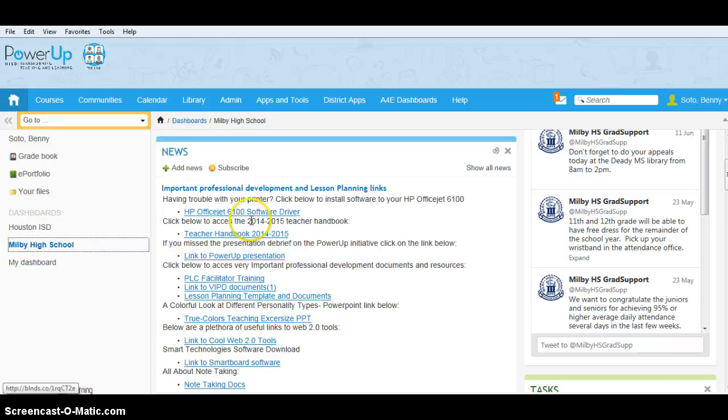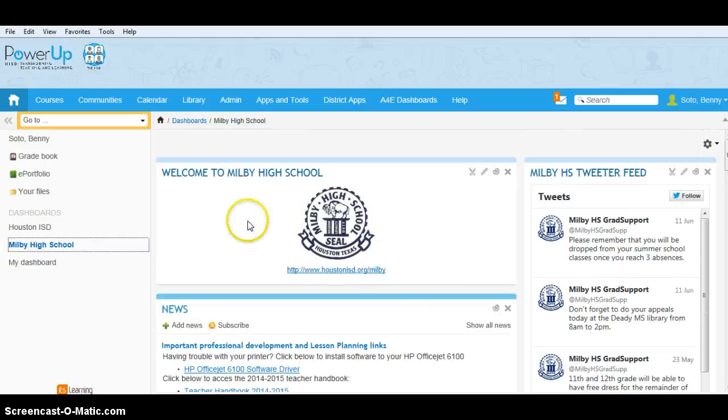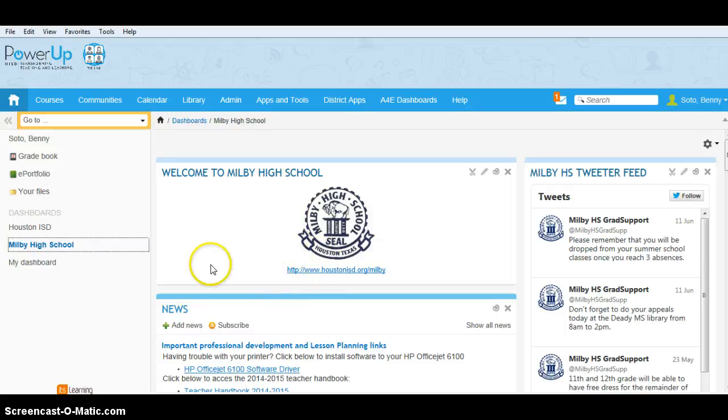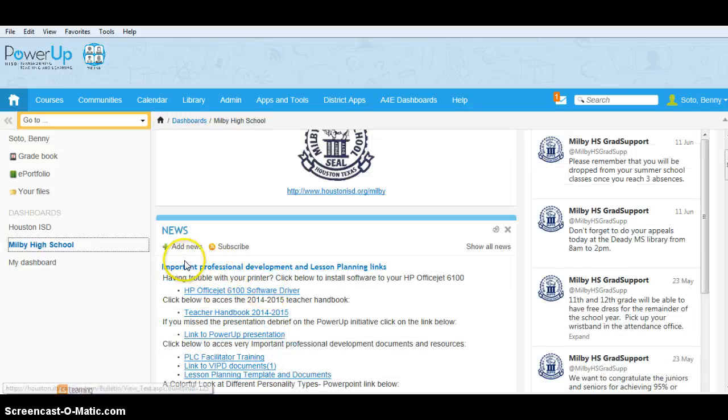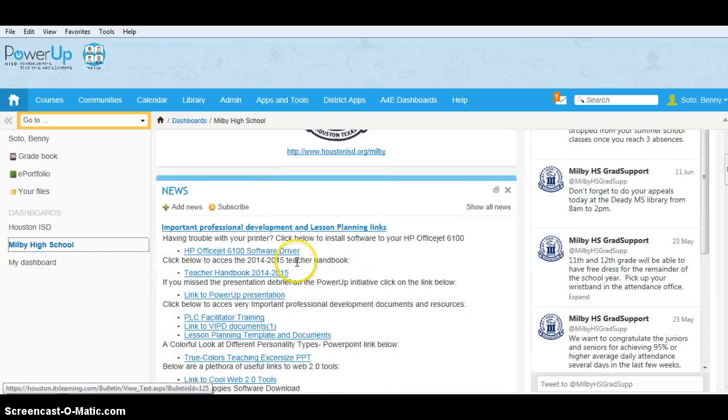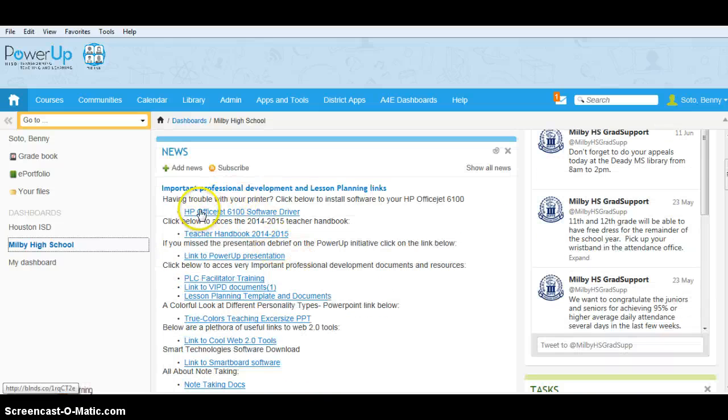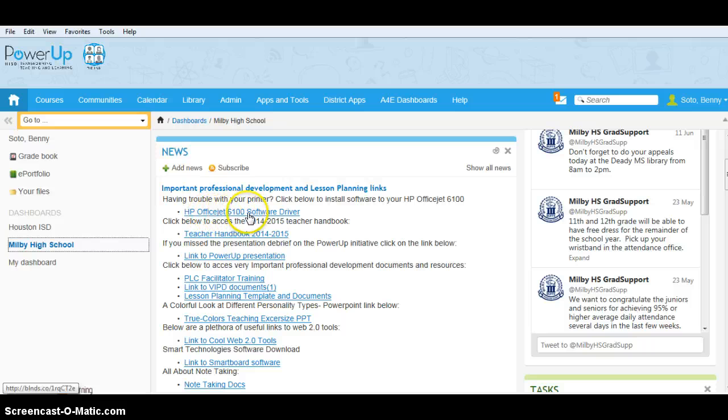The first thing you want to do is go to the hub. Once you get in the hub, this is what you guys should be seeing. In the news, under Important Professional Development and Lesson Planning Links, you're going to see here a link to your HP OfficeJet 6100.